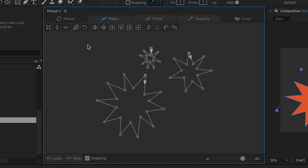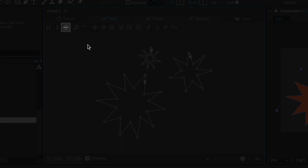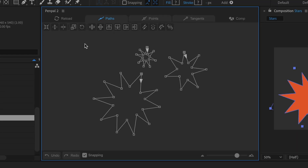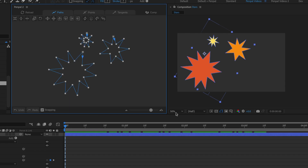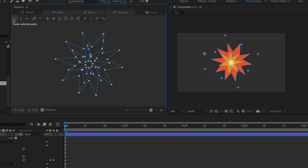The first three buttons in the paths tab all center paths in the current space: vertically, horizontally, or both. In comp space, paths will be moved to the visual center of the comp, overriding transforms that the layer or shape groups have.